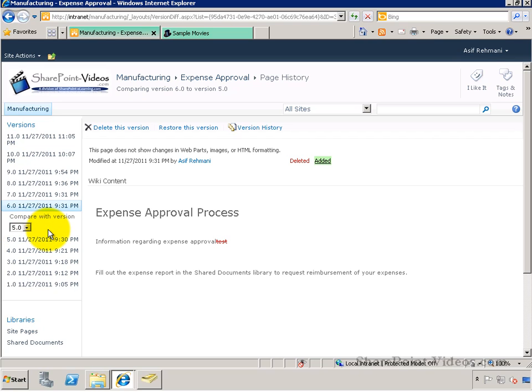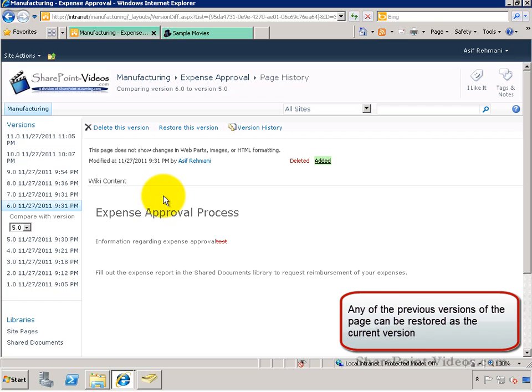Now you can go ahead and click on the Restore This Version link to use this version as the current version.